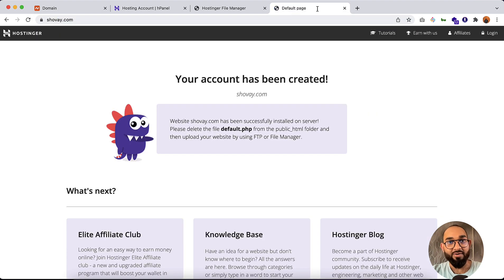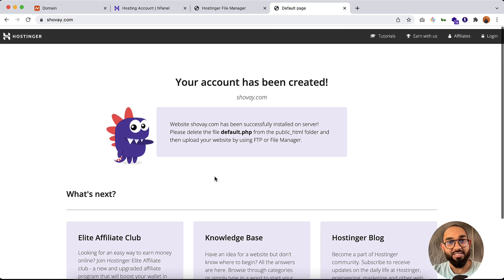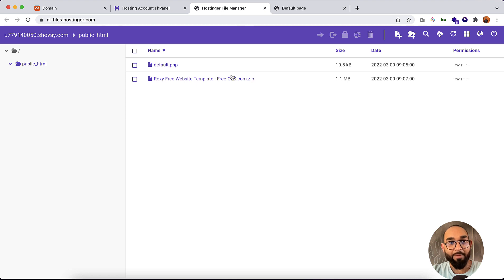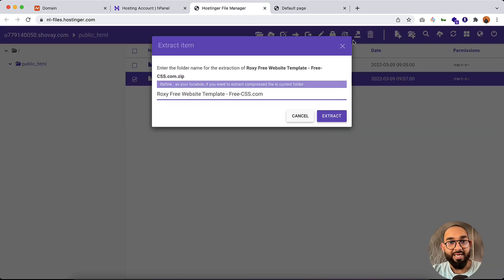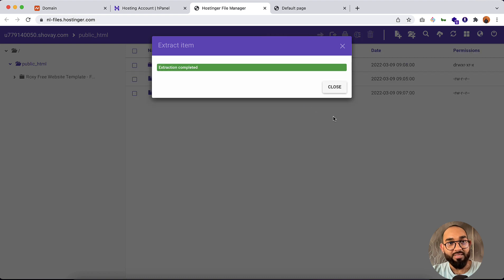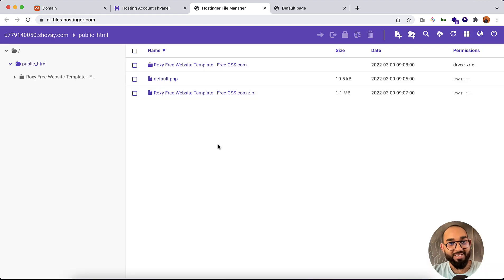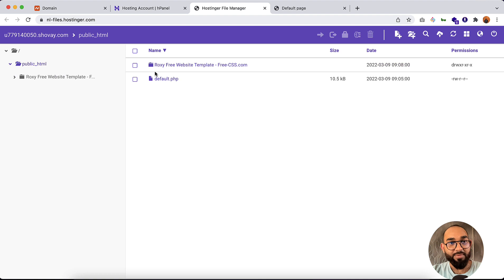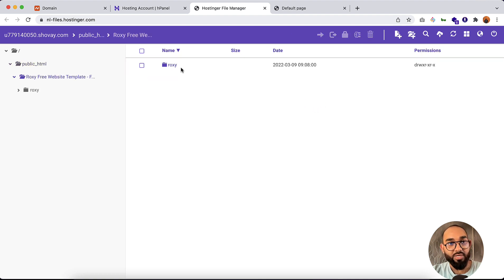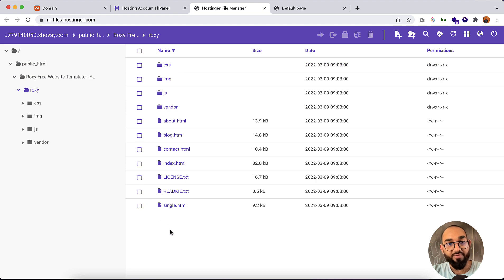We need to extract these files. Select the zip file, click on the Extract option, then click Extract. We're not done yet — we also need to delete this zip folder, which is fine to remove.